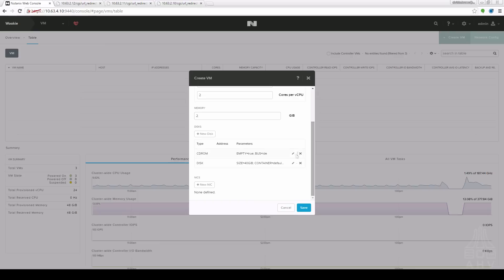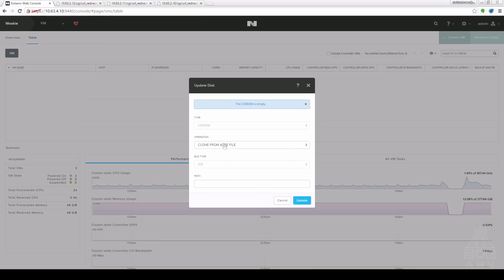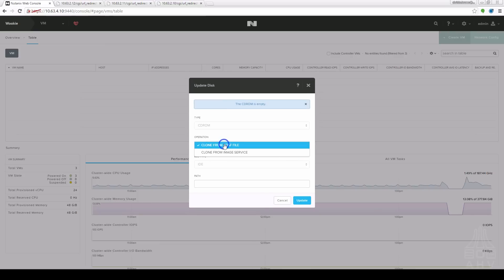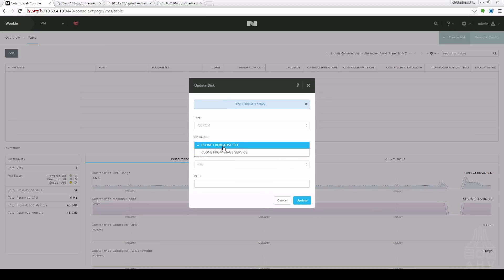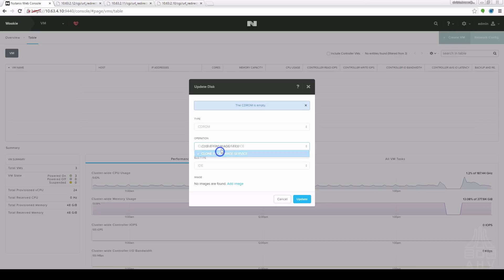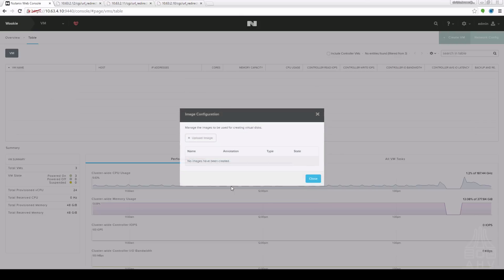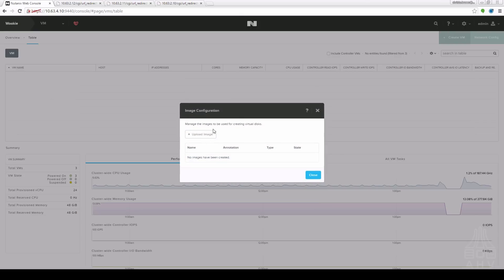Next we need to put the installation media in there. You can choose either clone from ADSF file which is a file already on the container or clone from image service. I currently don't have any images so next I'm going to go into the import an image.